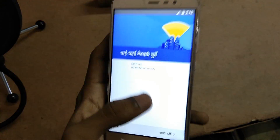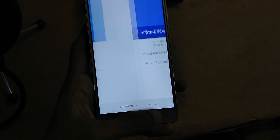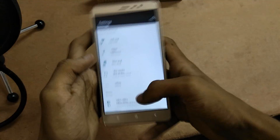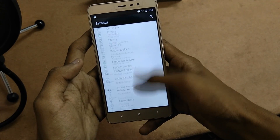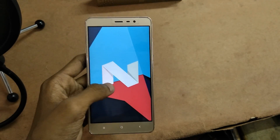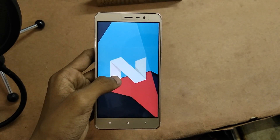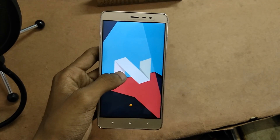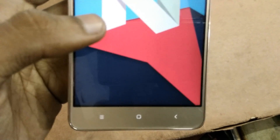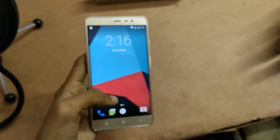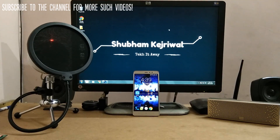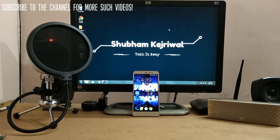Welcome to a whole new experience! I flashed the CM14 ROM on my Xiaomi Redmi Note 3, which is a pretty nice ROM. If you want a review of this ROM, smash the like button — if this video gets more than 100 likes I'll make that review video. If you have any doubts or queries, hit me up in the comment section below. Subscribe to the channel if you haven't already, and follow me on social networks linked in the description. My name is Shubham Kejriwal and I'll catch you in the next one.